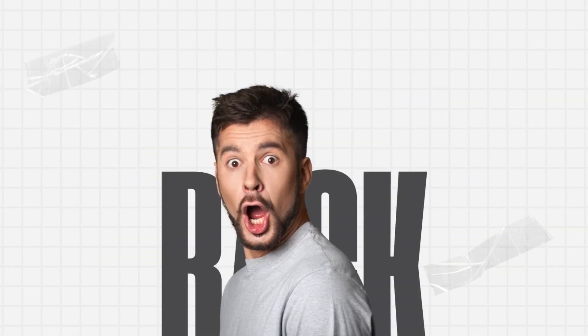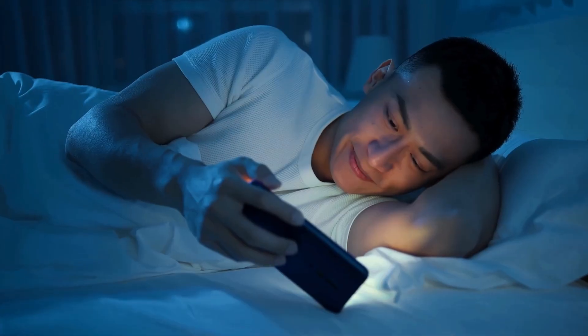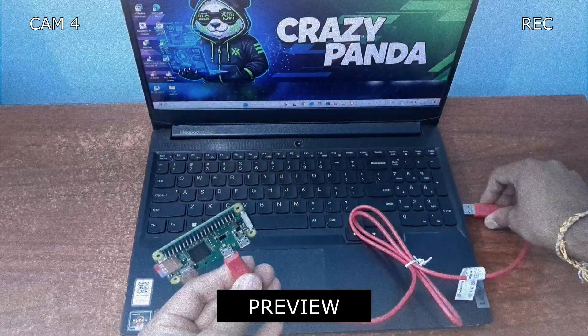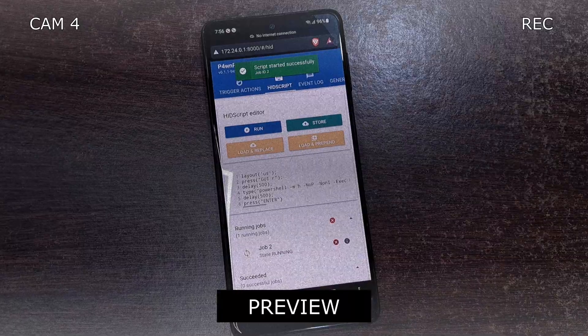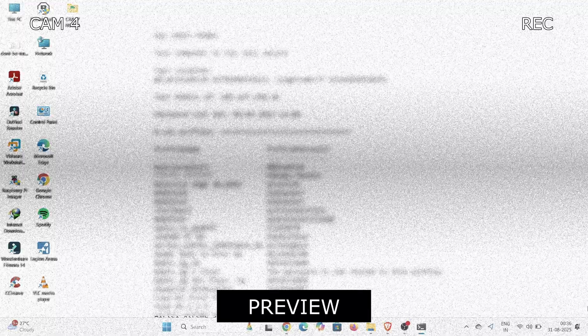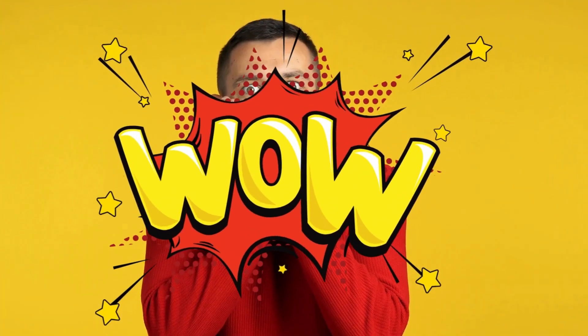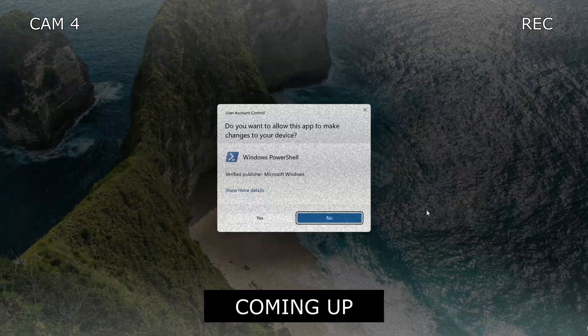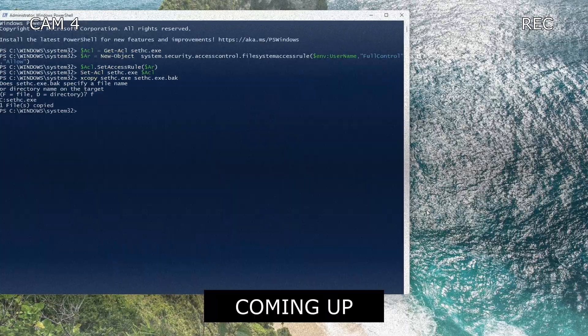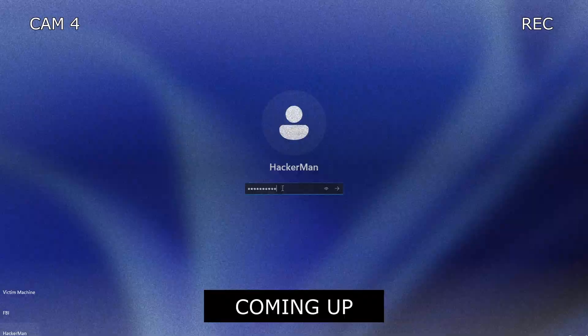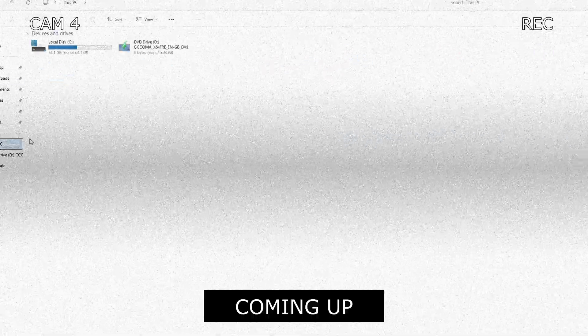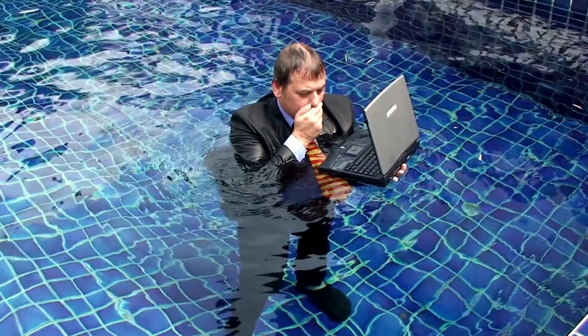Hey everyone, and welcome back. In our last video, we showed you how to turn a tiny Raspberry Pi into a device that can act like a keyboard for some clever pranks. But that was just a preview. Today, we're not playing games. We're going to use that very same device to perform a much more serious attack, gaining unauthorized access to a locked Windows machine and stealing a top-secret file. Are you ready to see just how vulnerable your computer can be? Let's go.